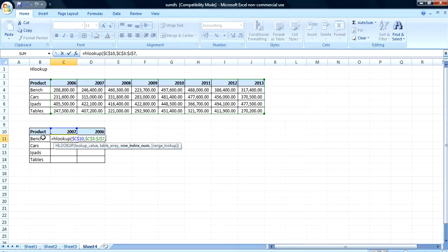Row index number — this is the first row, and this is the second row. So we go with 2.